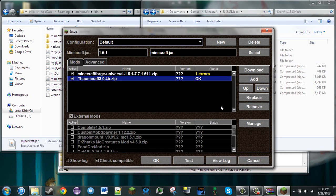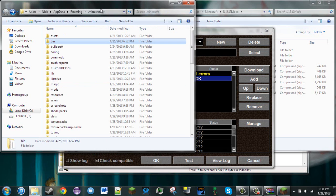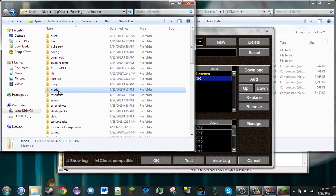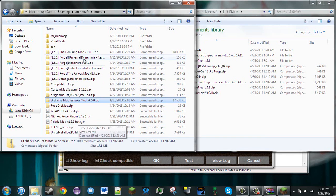But for big mods like Thaumcraft, and pretty much every mod that uses Minecraft Forge, you need to add it a different way. That is by going to your .minecraft folder again, creating a folder called Mods if it does not already exist, and then dragging either the .zip or .jar of the mod you would like to install into the Mods folder.